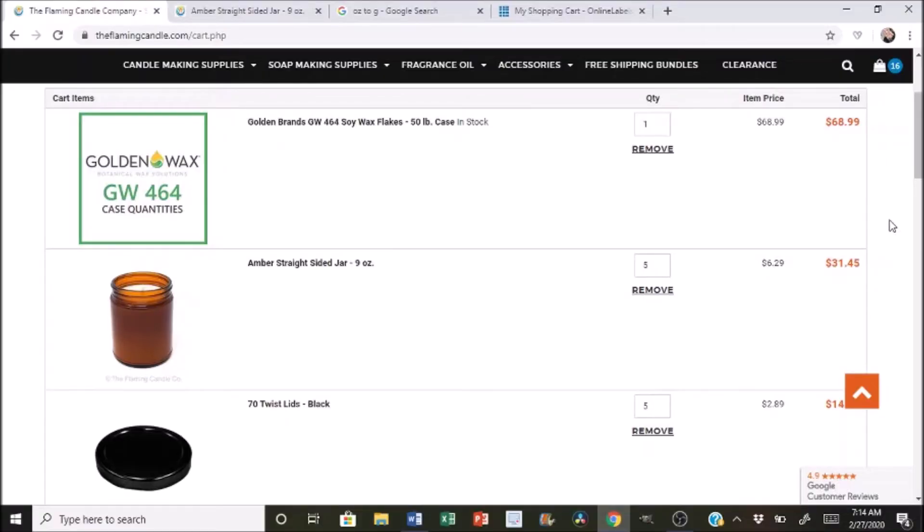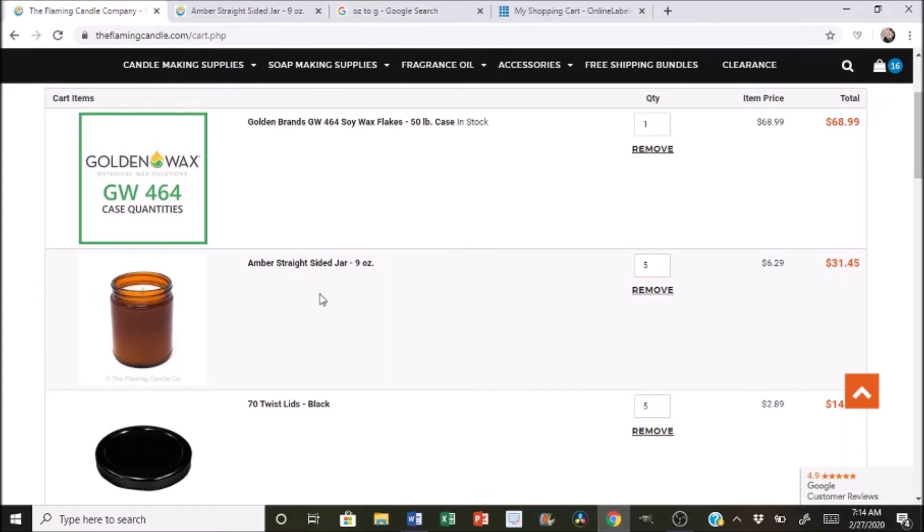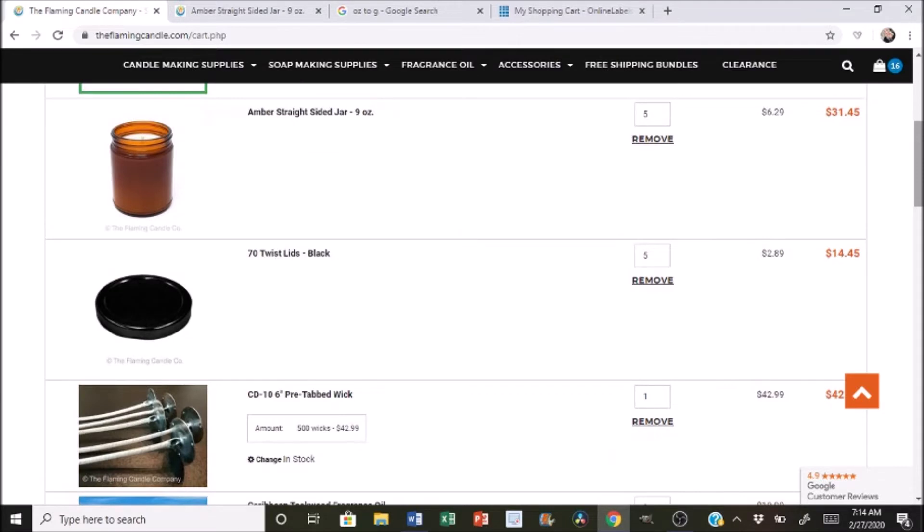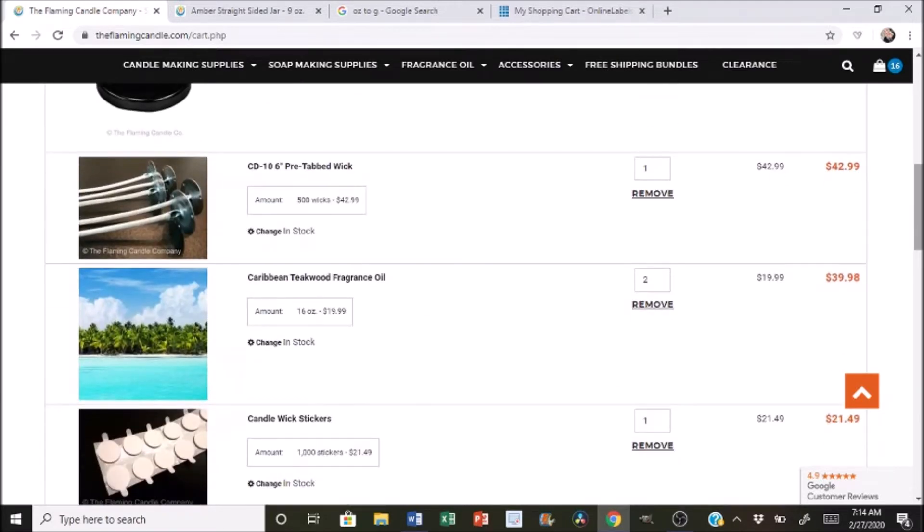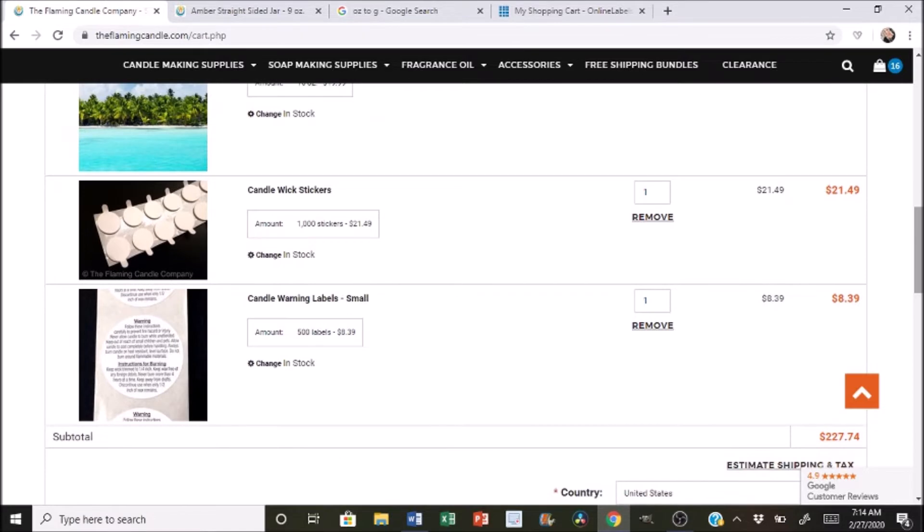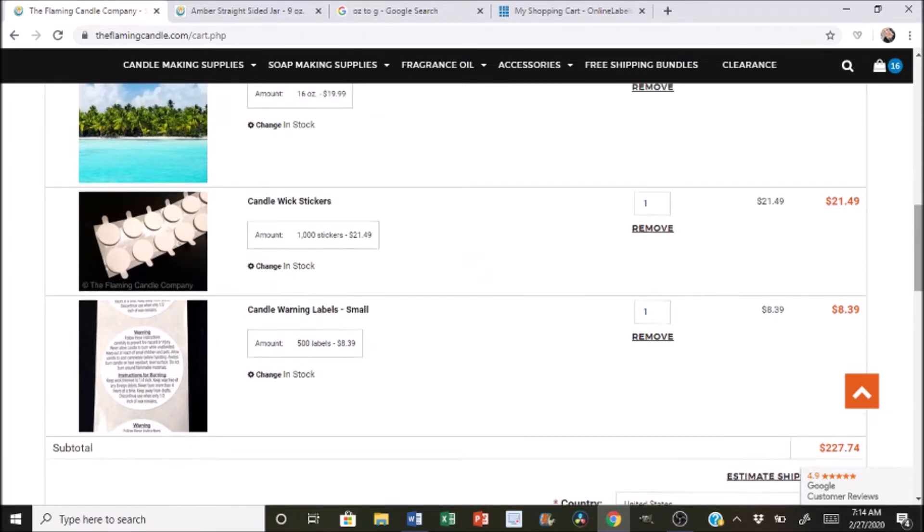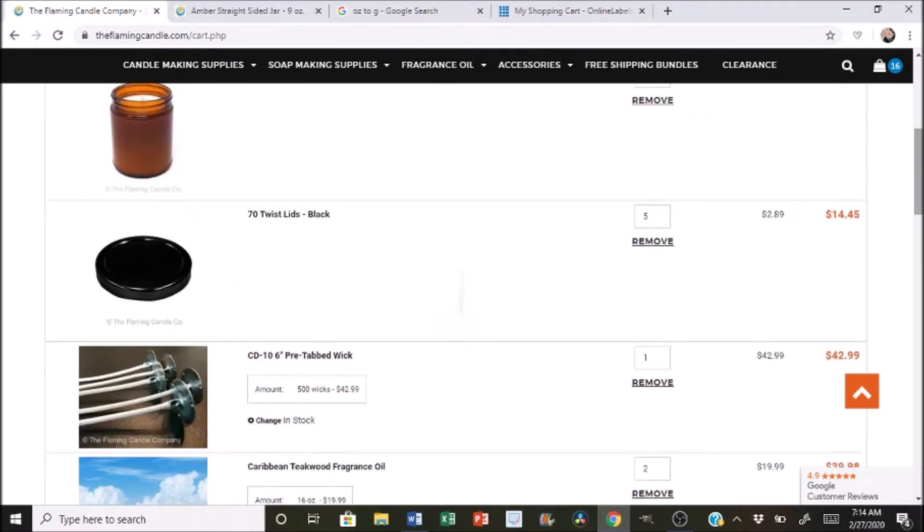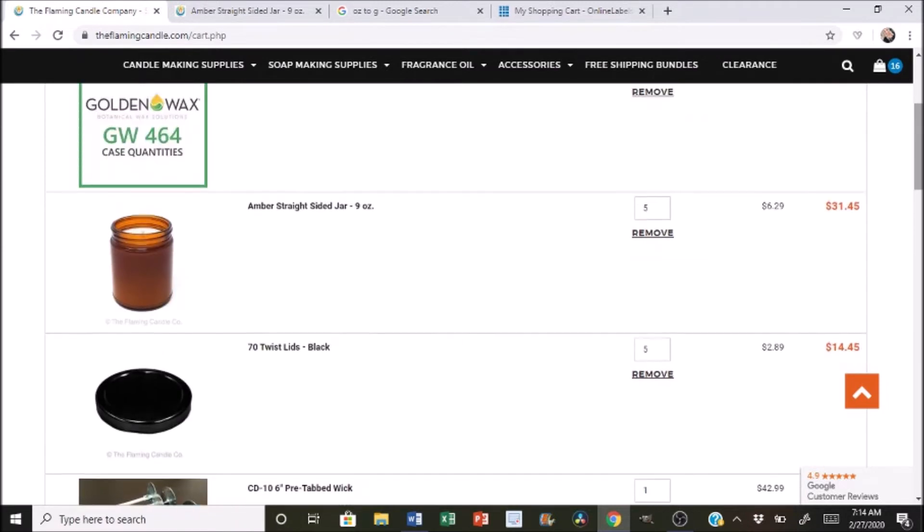We are here on the flaming candle website and I went through and I added in everything to make a candle. I chose these amber straight sided nine ounce jars and the golden 464 soy wax. This is just an example. You don't have to go in and order everything that I'm ordering. This is basically to create an example order just to show you how to break down the cost of goods. So I went through and I added in the lids as well as the wicks, two pounds of fragrance oil, some wick stickers, and then the warning labels to put at the bottom of your candles.